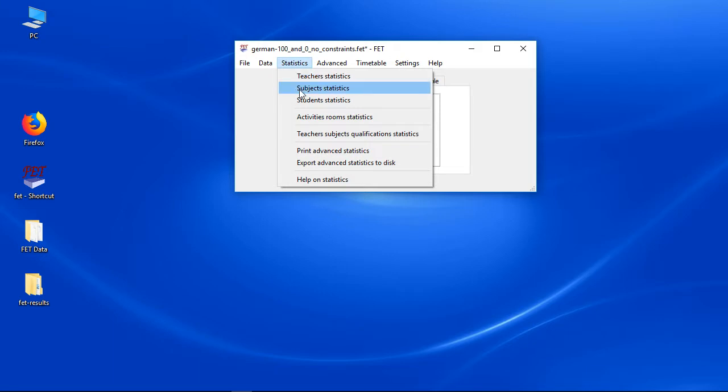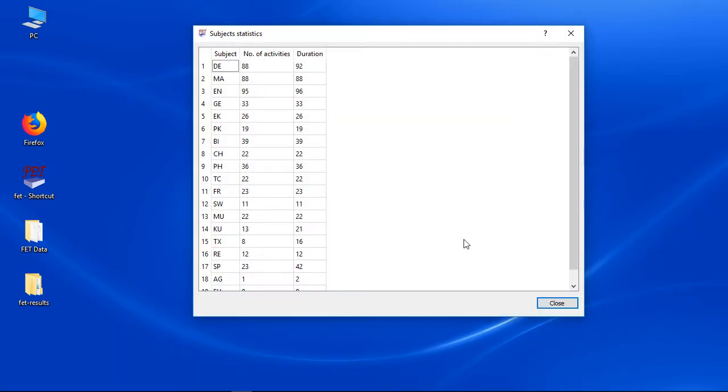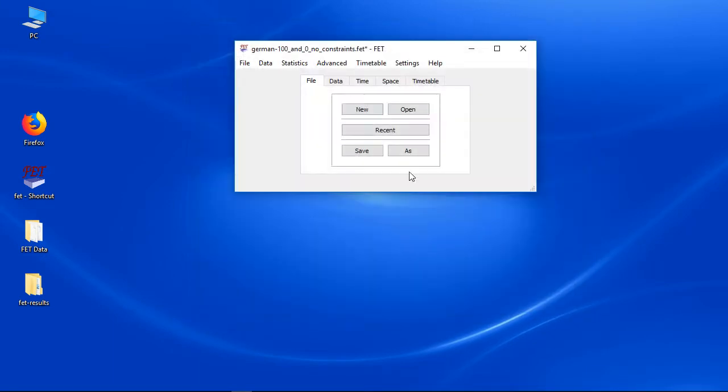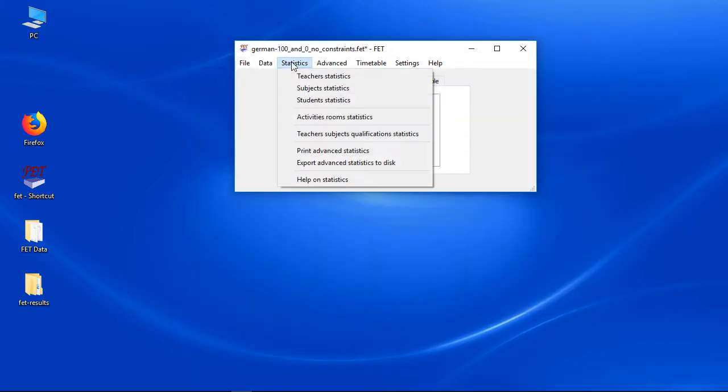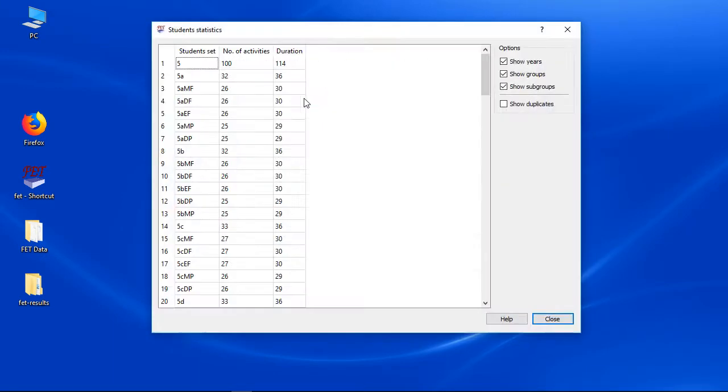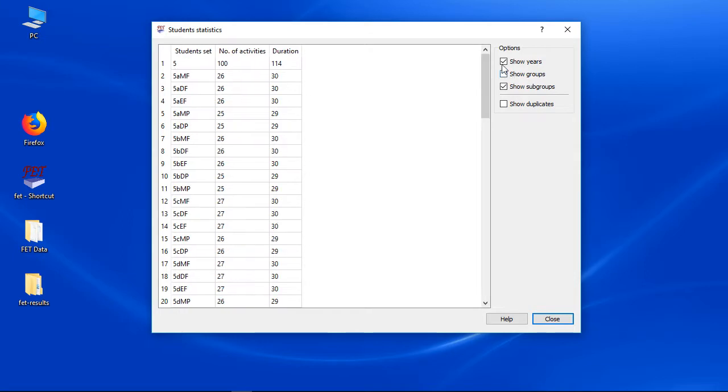But the students statistics is very useful. Uncheck the years and groups check box since they are difficult to understand. But check the duration of the subgroups. You remember.